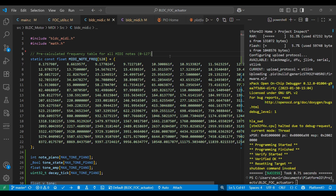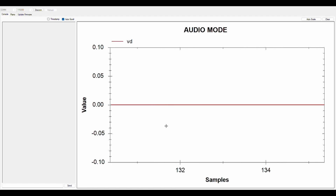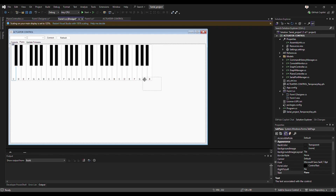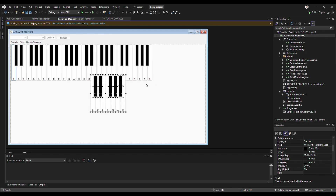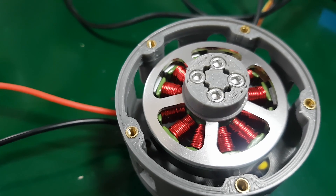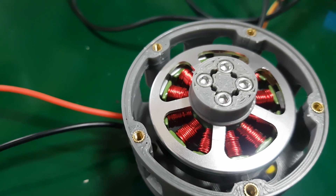This lookup table is then used to retrieve the frequency corresponding to a note code sent from the computer. I created VD waves with various note frequencies. A simple computer application receives input from a keyboard and then sends the corresponding note code to the BLDC driver. Finally, the BLDC motor can play notes just like an electric piano.